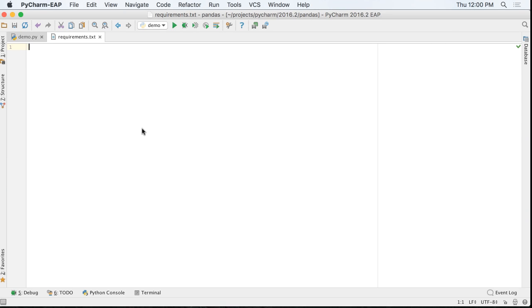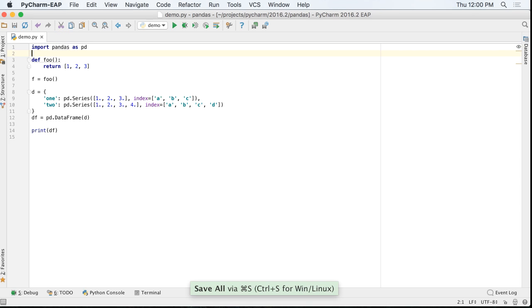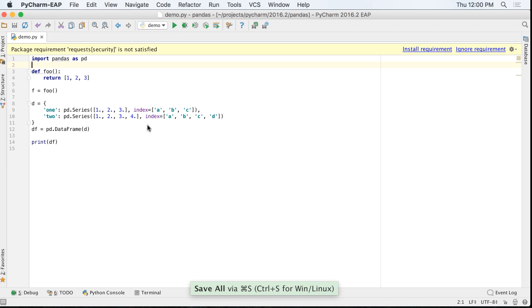Python Packaging supports a rich format for requirements specifiers. PyCharm understands the syntax when editing a requirements.txt file. After saving, PyCharm will prompt to download the package with the extra information.